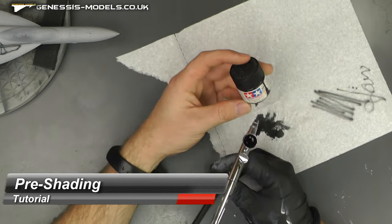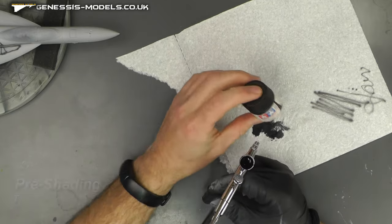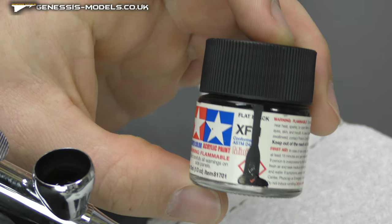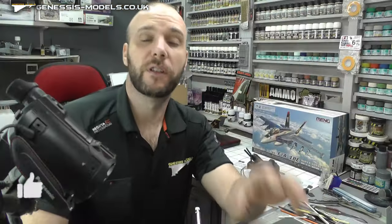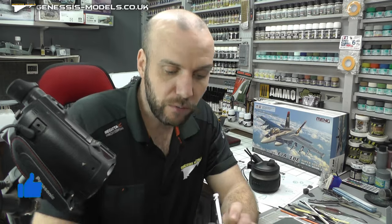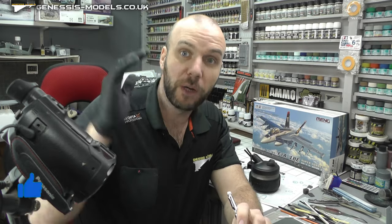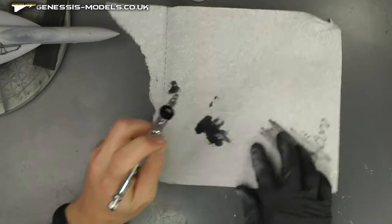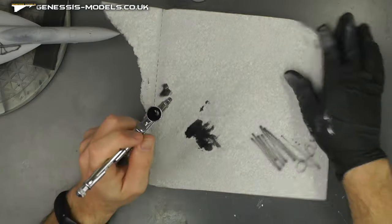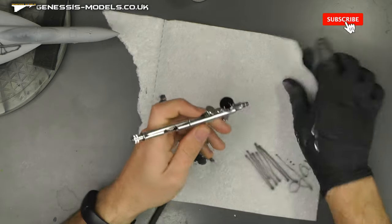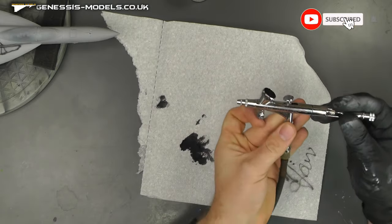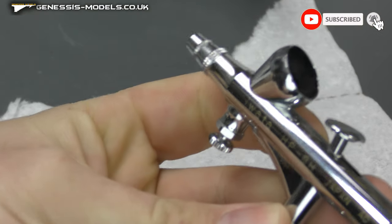I've just added some XF1 and some homebrew thinners. If you want to check that video out, please do. It's on the Genesis Models website. We've got our Iwata HPBH, so we're going to be able to do some nice fine line work.